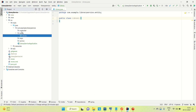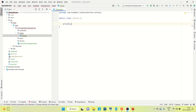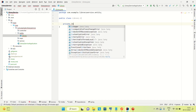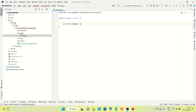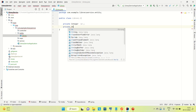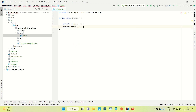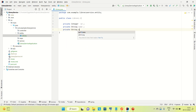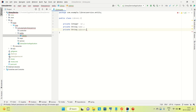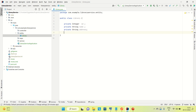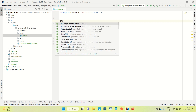In the entity package I'm going to create the Library class. I created it, and now let me create the instance variables. I'll create the ID of integer type, library name, address, and email — so private String email — something like that. These are the instance variables we have created for the Library entity.